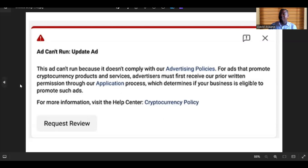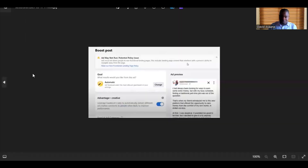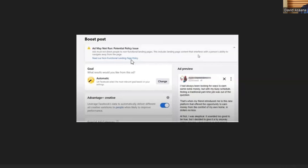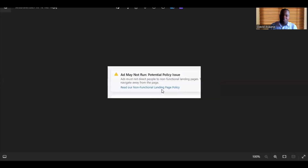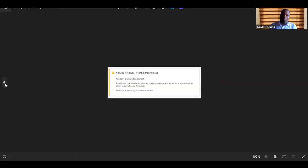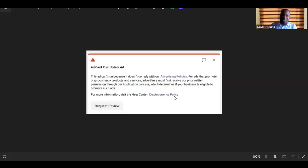In particular, Facebook doesn't allow general cryptocurrency adverts. Another example: if you click on 'non-functional landing page,' it means the advert is violating the non-functional landing page policy. Whatever the issue is, try to click on the blue link that is normally shown below the error, and you'll be able to go to that particular policy and understand the details of what you are violating.